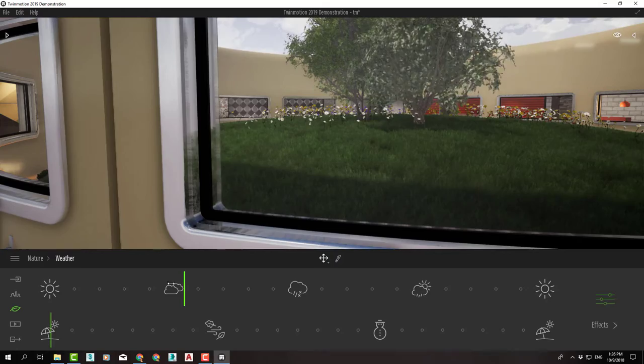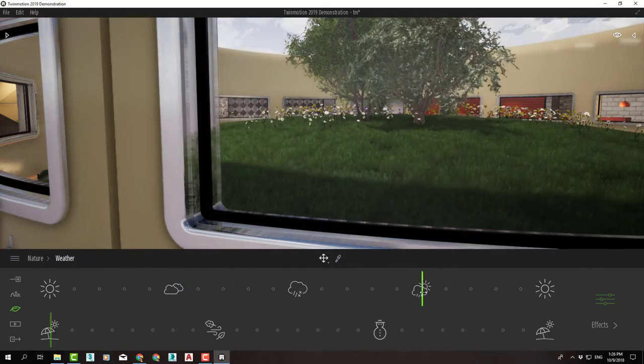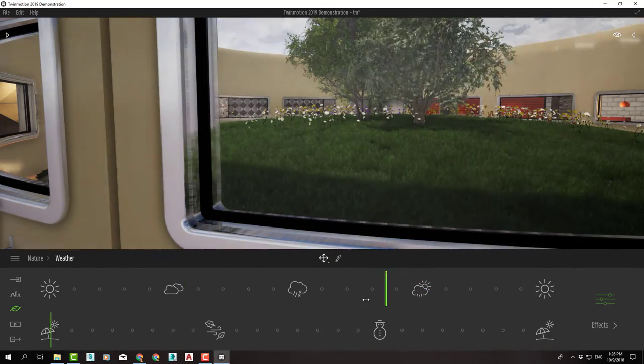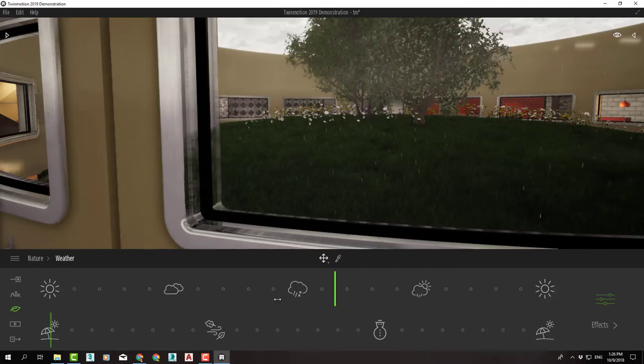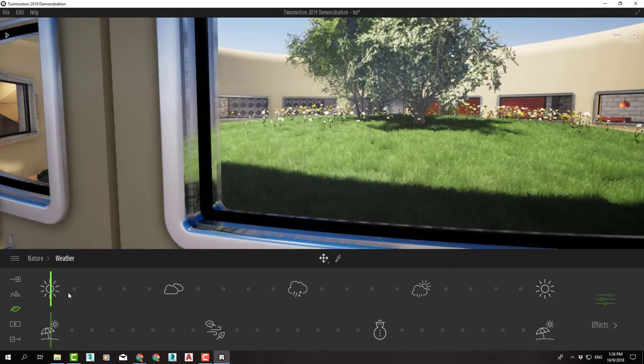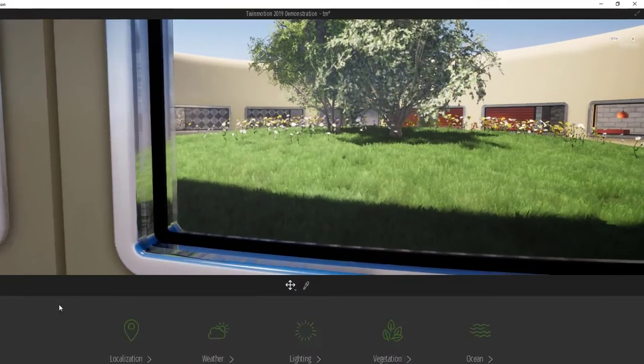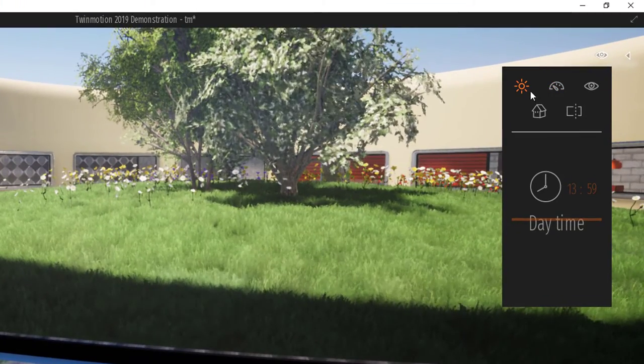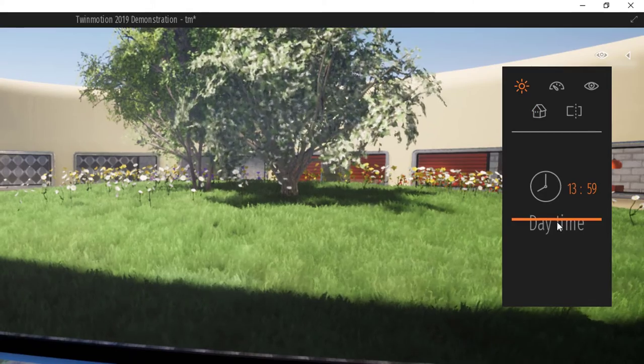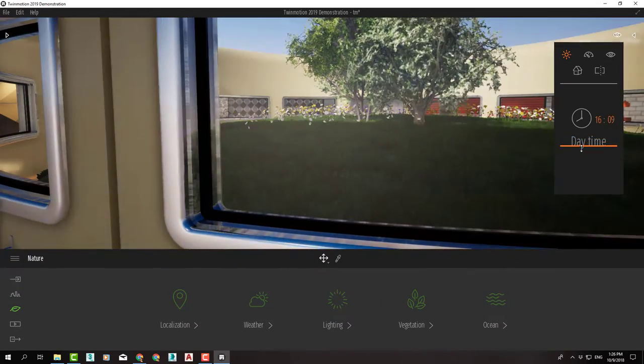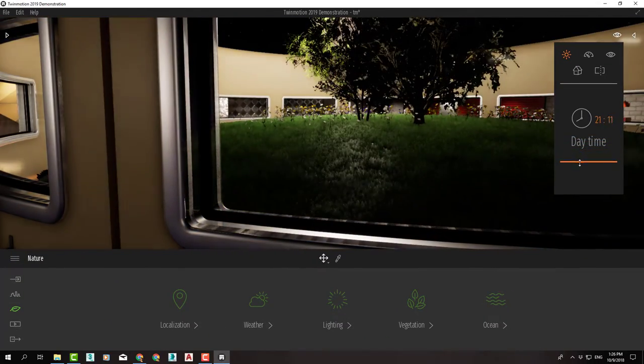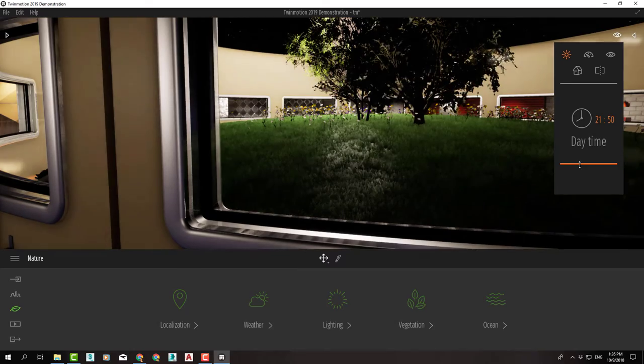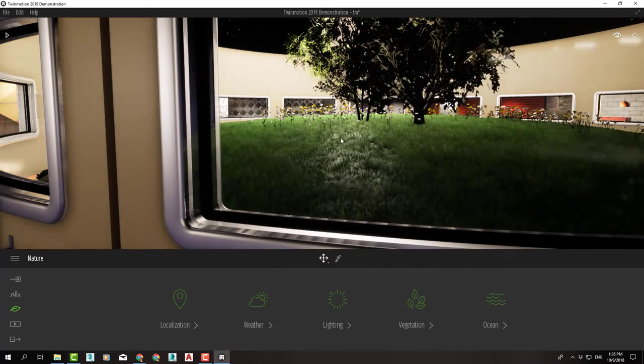Let's get back to clear summer and check out another very cool feature: day time. When we press here, we have day time controls. If we bring it down, notice it changes time of the day.